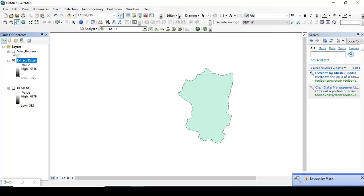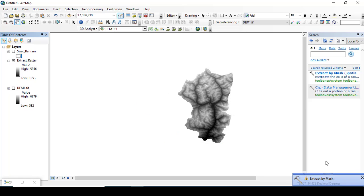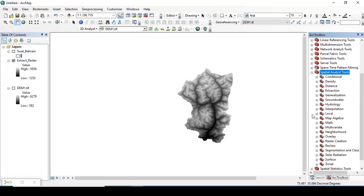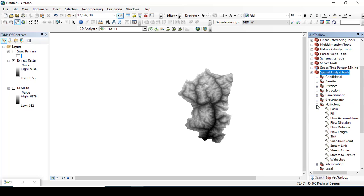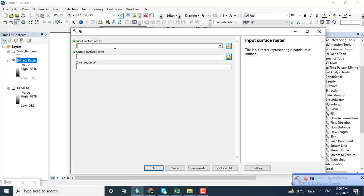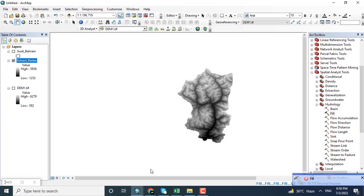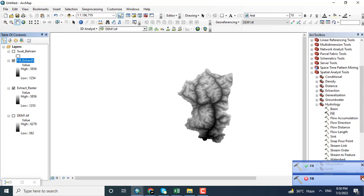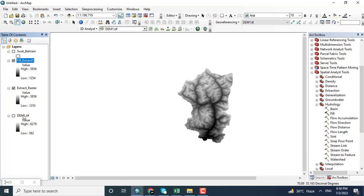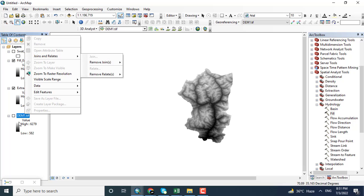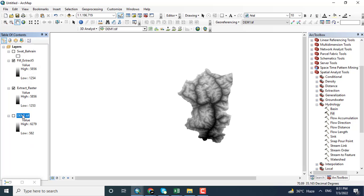The data has been extracted. Coming towards the toolbox, opening the Hydrology tool where the Fill tool is located. Adding the raster data — the extracted data — and clicking OK. The process will run in a few seconds and the voids in the digital elevation model will be filled. After doing so, the next required procedure is Flow Direction.